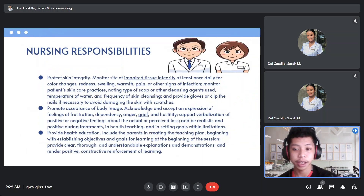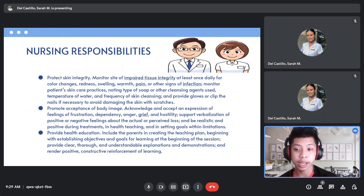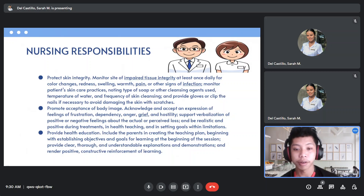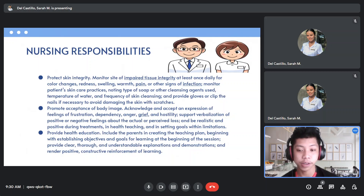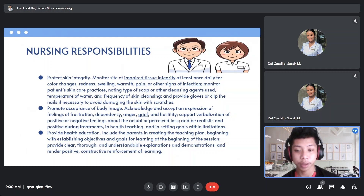As nurses, we can protect skin integrity by monitoring the site of impaired tissue integrity at least once daily for color changes, redness, swelling, warmth, pain, or other signs of infection. We can also monitor the patient's skin care practices, provide gloves, or clip nails if necessary to avoid damaging the skin. We can also promote acceptance of body image by acknowledging and accepting expressions of feelings of frustration or negative emotions from the patient or significant others, and supporting verbalization of positive or negative feelings about actual or perceived loss.